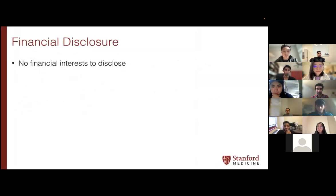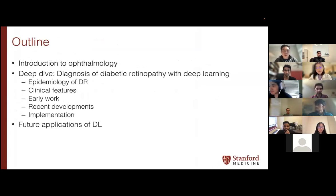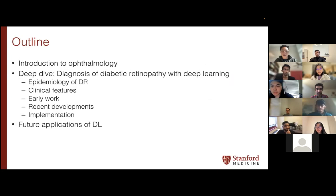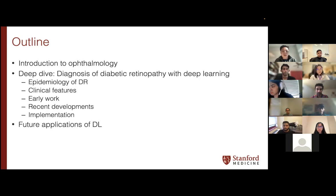I have no financial interests to disclose. For the outline of this talk, I'll give an introduction to ophthalmology as a medical profession, and then do a deep dive into one of the applications of AI in ophthalmology, specifically on the diagnosis of diabetic retinopathy. I'll go through a number of different features of using AI for this use case, and conclude with some inspirational examples of other applications in ophthalmology.